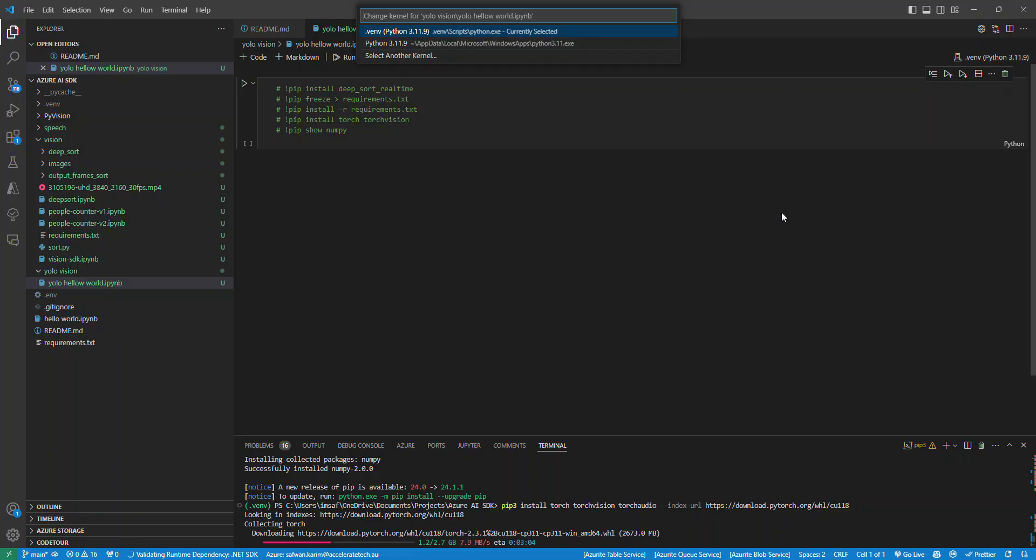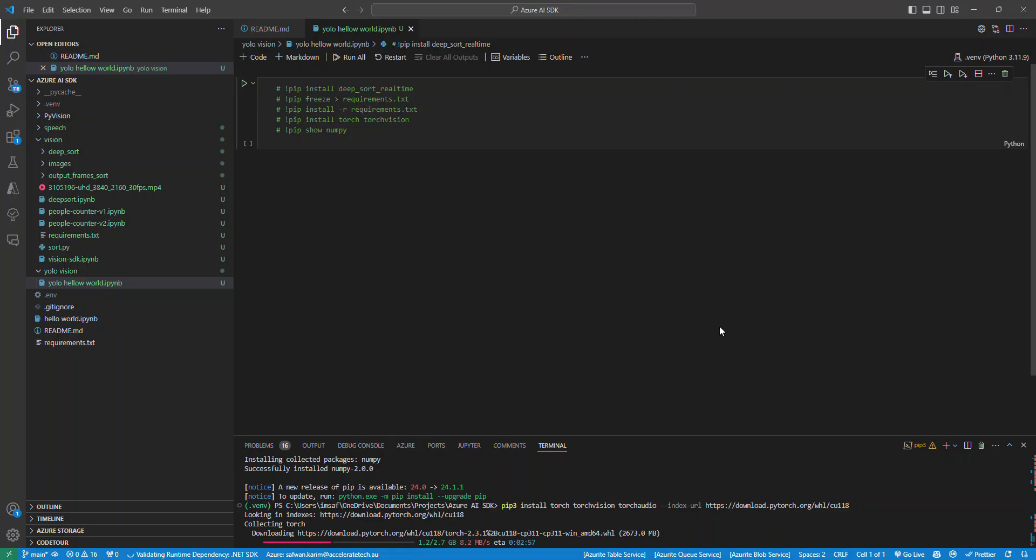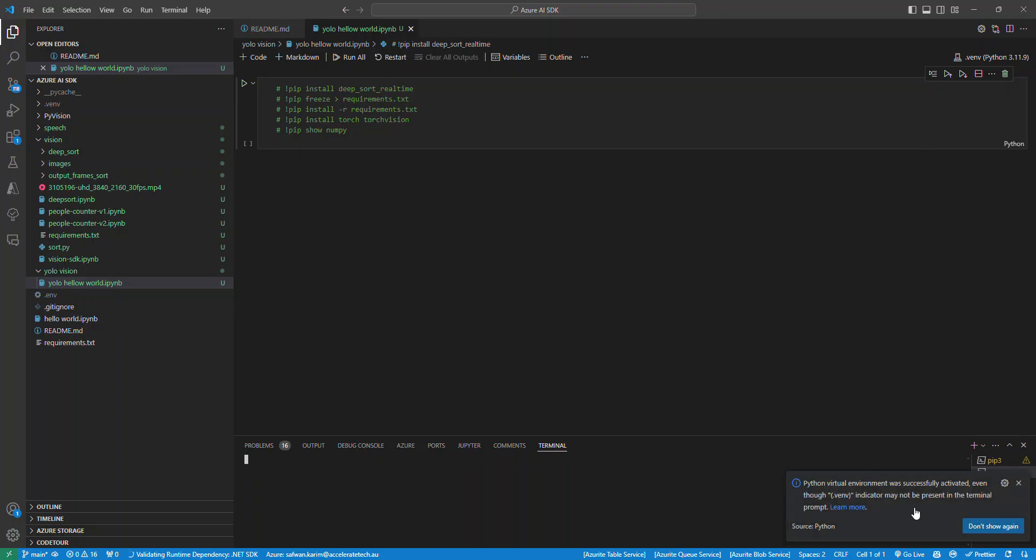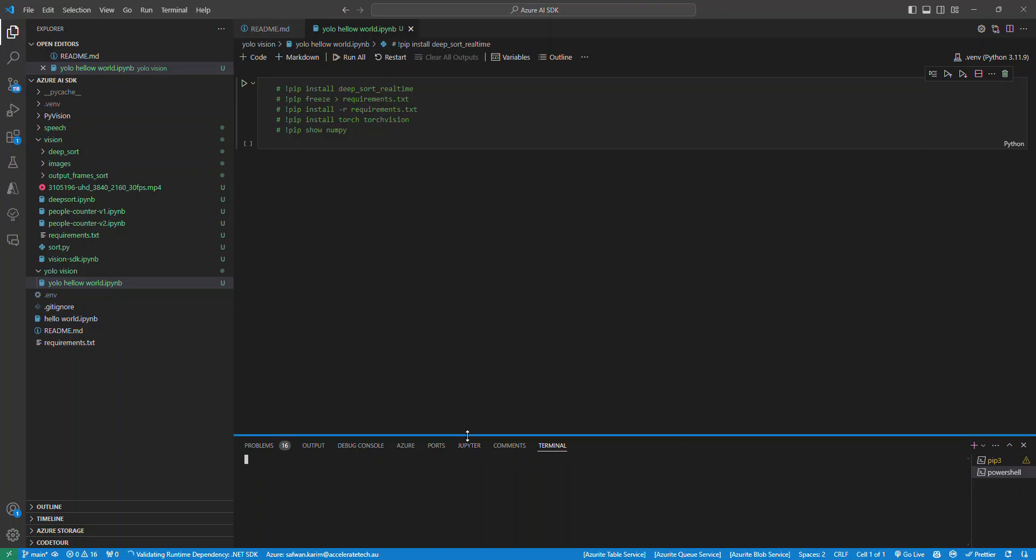Obviously with Python, when you're installing modules or libraries, whatever you want to call them, some libraries work with different versions of other libraries. They have dependencies. So what you would want to do is basically open up your terminal.